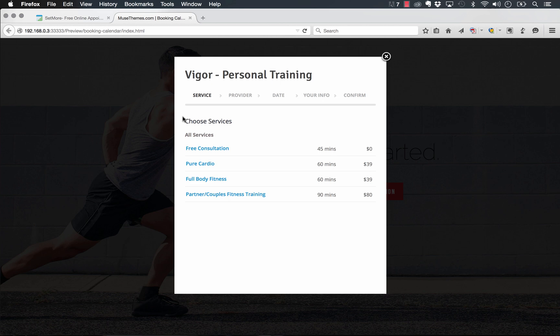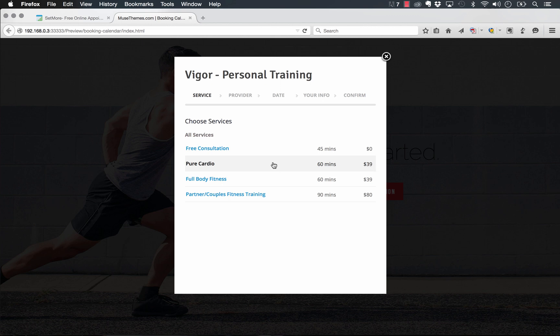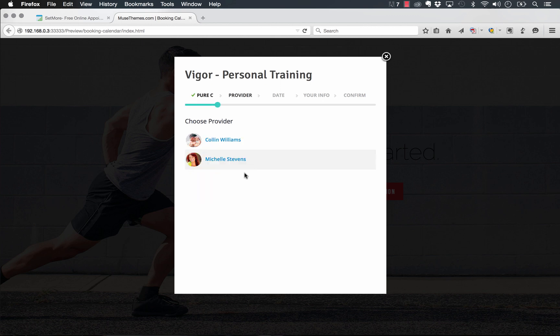The first step we have here is we choose our service. Right now we have a couple of services set up, free consultation, cardio, full body fitness, and you can assign time blocks and cost to all of the services. Let's select pure cardio. Then we need to choose a provider, and this is where you'd set up all of your various staff in the Setmore system. So let's choose Colin.